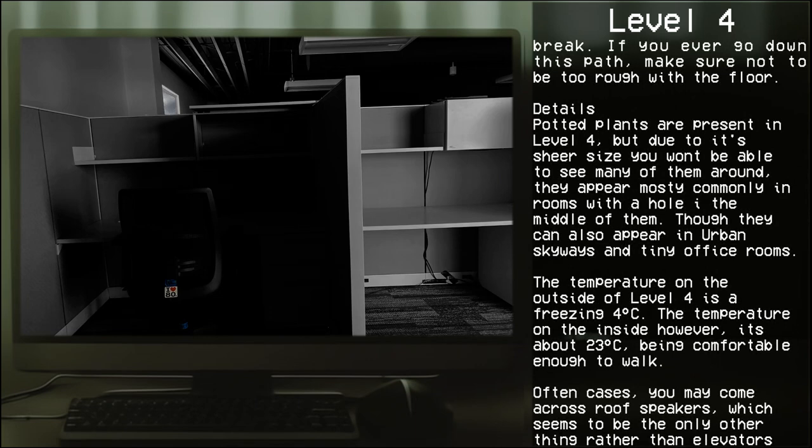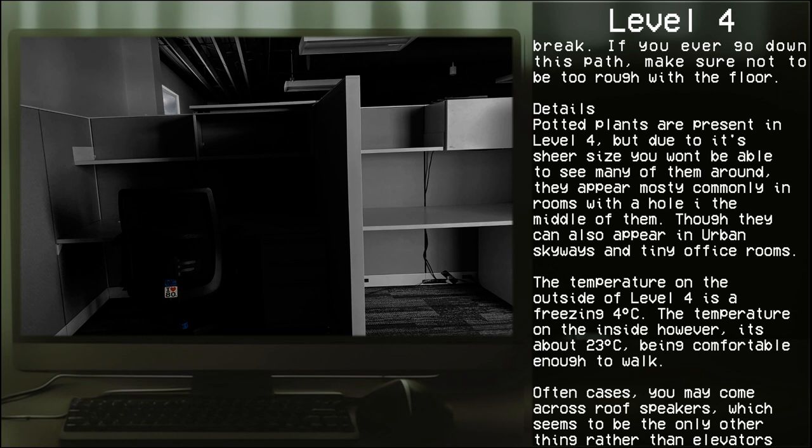Details: Potted plants are present in Level 4, but due to its sheer size you won't be able to see many of them around. They appear most commonly in rooms with a hole in the middle of them, though they can also appear in urban skyways and tiny office rooms.